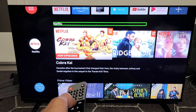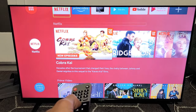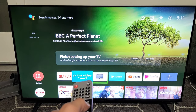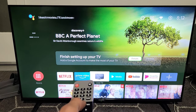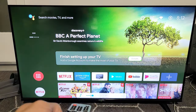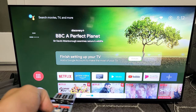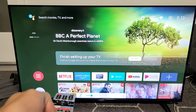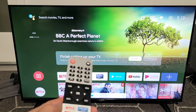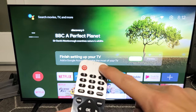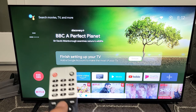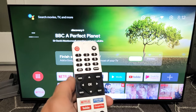You can hear the audio guidance currently active — it reads out items like Netflix, Prime Video, Live TV as you navigate. Let me lower the volume — actually, I'll just put it on mute so I can show you how to turn this on and off.